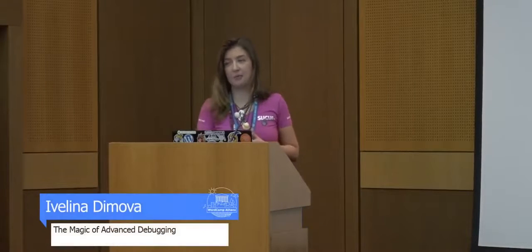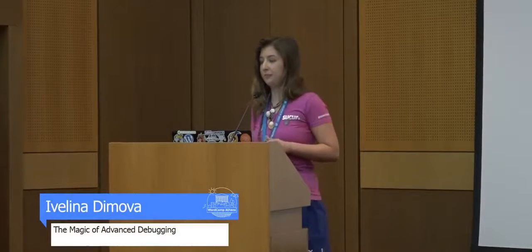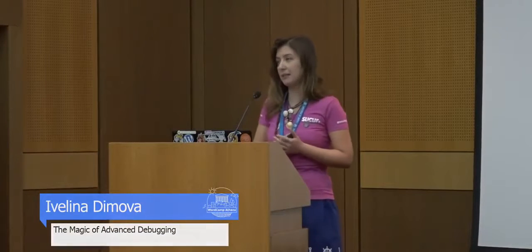Thank you for the kind introduction. I'm Eva. I didn't understand the first thing in Greek, but thanks for the kind words.